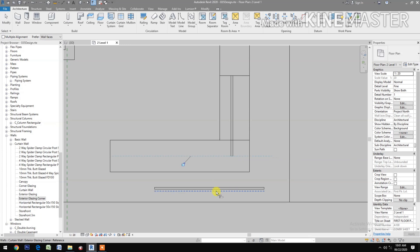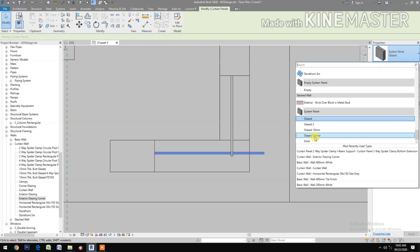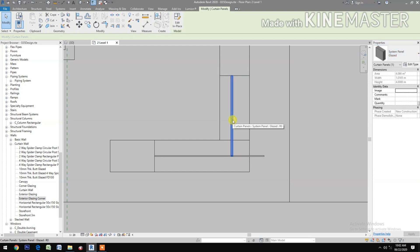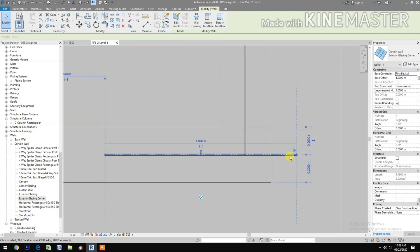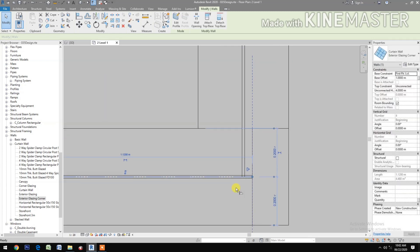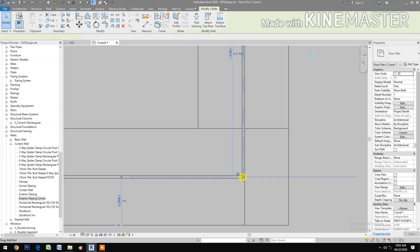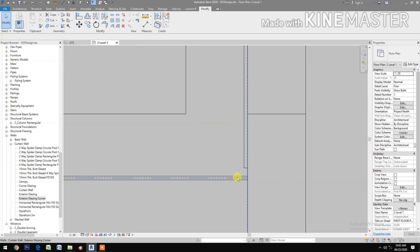Align the walls by selecting the center line of the wall and picking it. Select the Exterior Glazing Corner, then change the panel type to Exterior Glazing Corner. Select the panel and change it to Glaze Corner. Move the dot to align the exterior glazing, then align it to the glass using Ctrl+Tab to select and align.